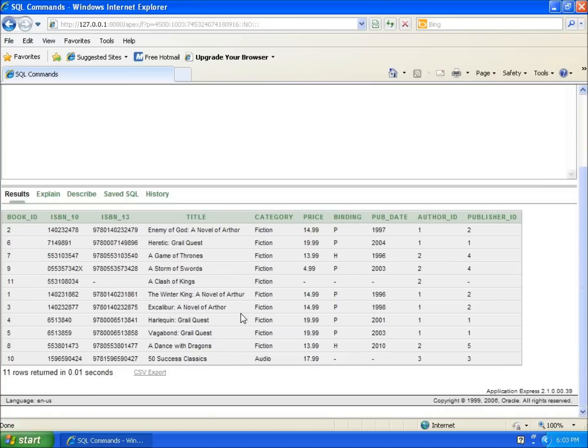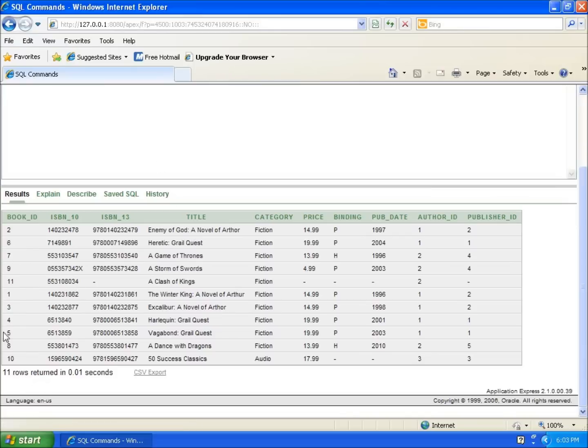You'll notice now that it shows 11 rows returned. I can see it actually returned 11 rows, and I've got all 11 of them on there. They're just not in numeric order of my book ID.